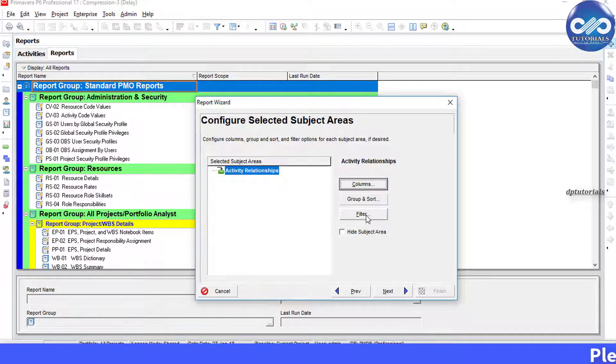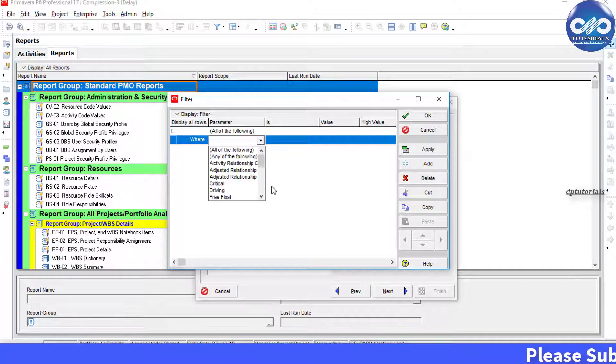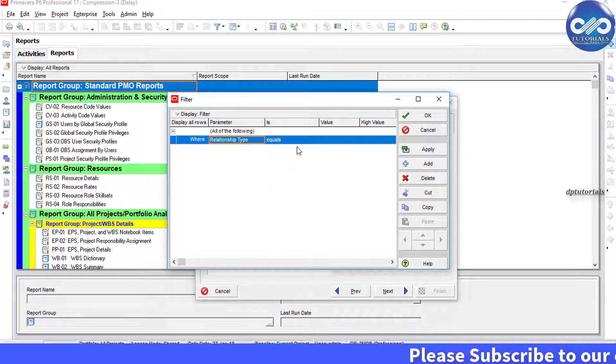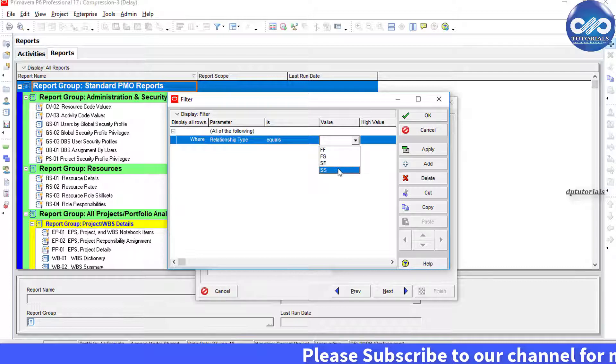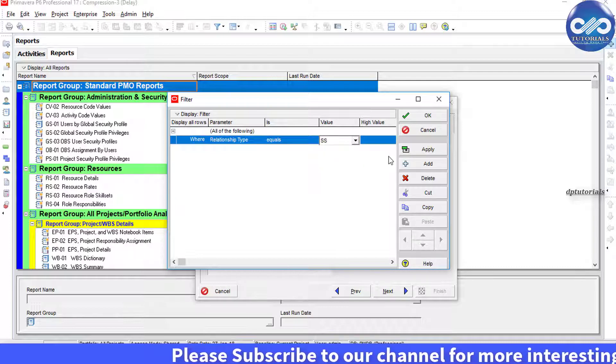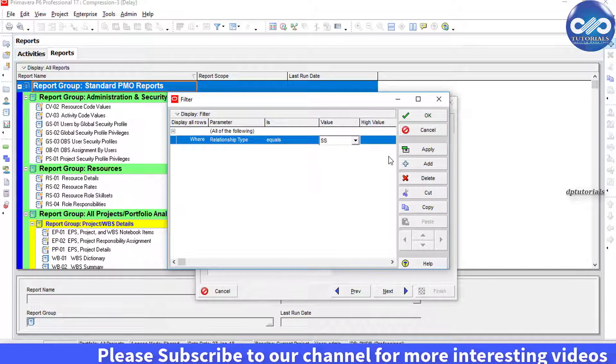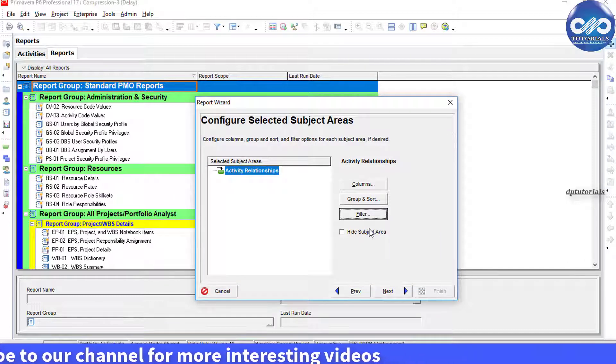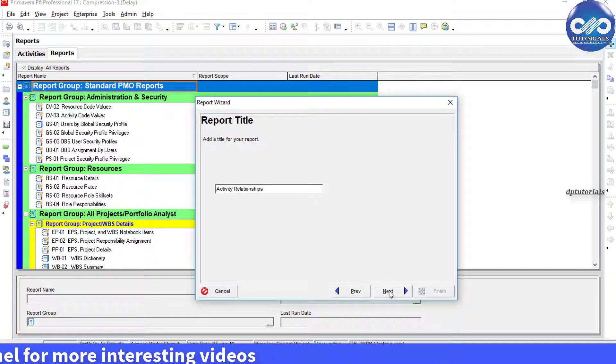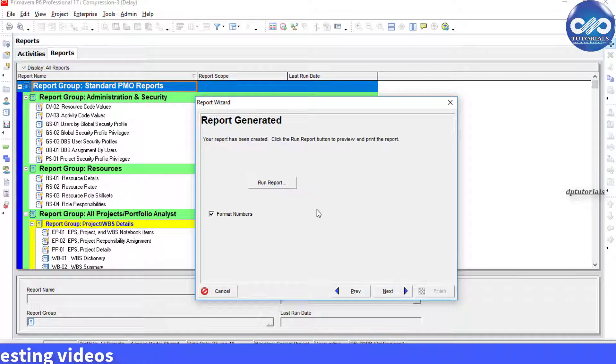Now we click the Filter button to filter based on relationship type. I am selecting the value as SS, that is start to start. Now click OK and Next. We can give the report a title. Then click Next.